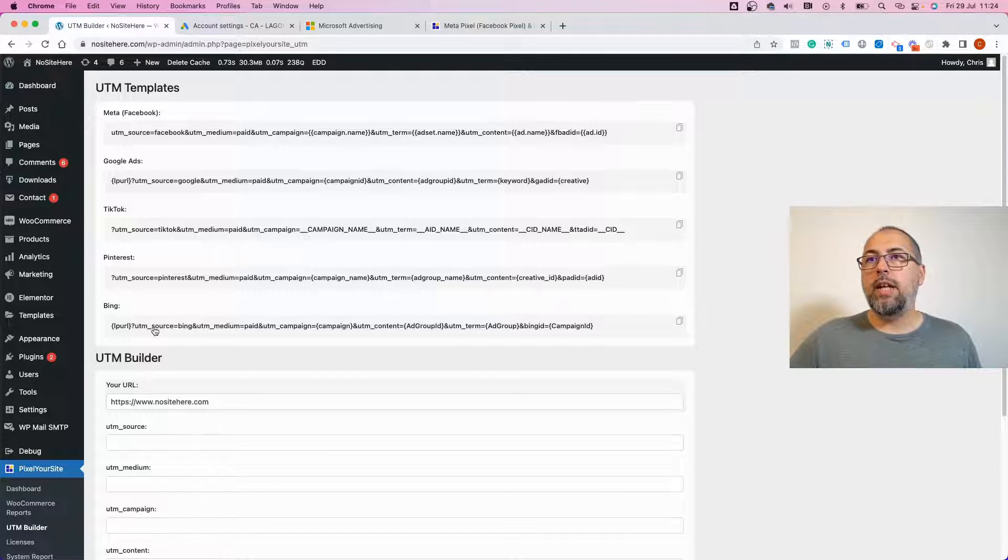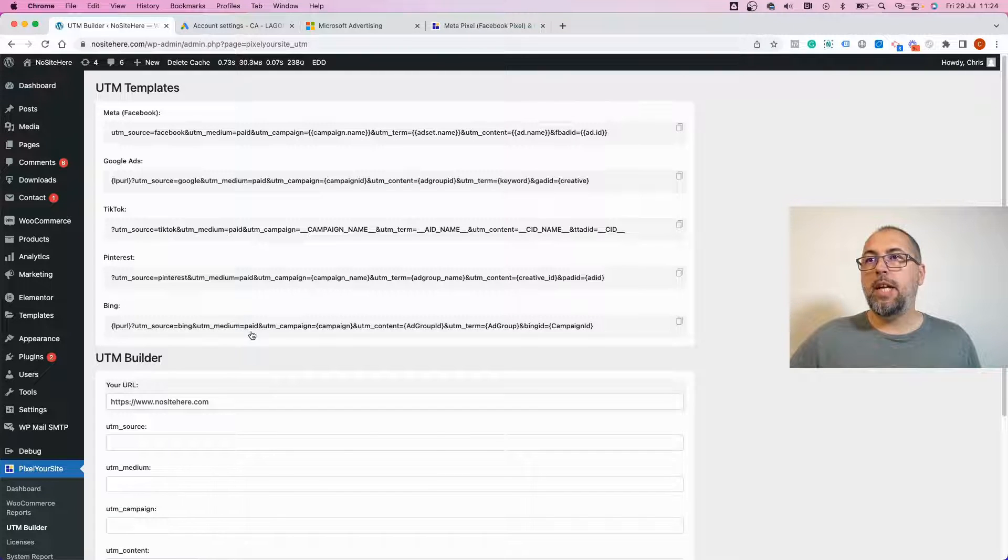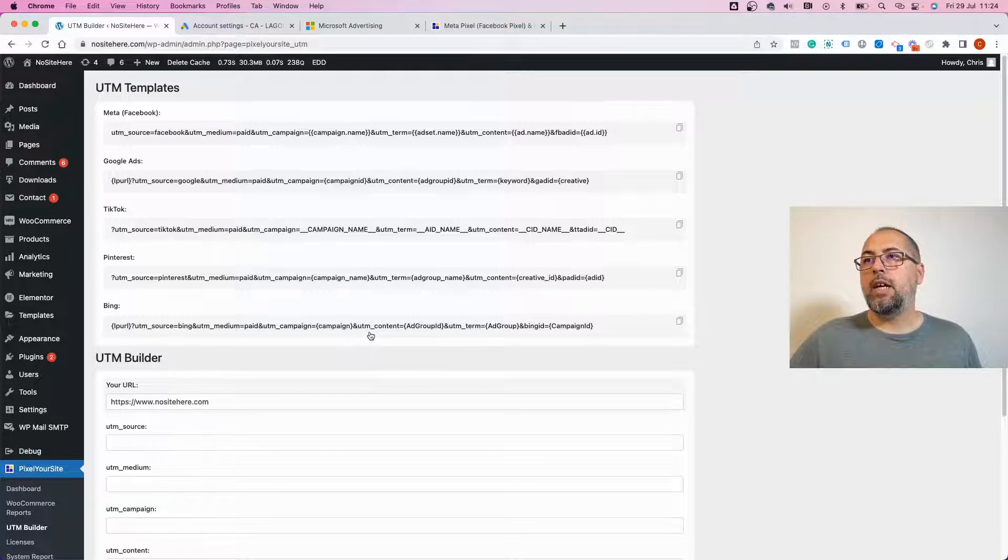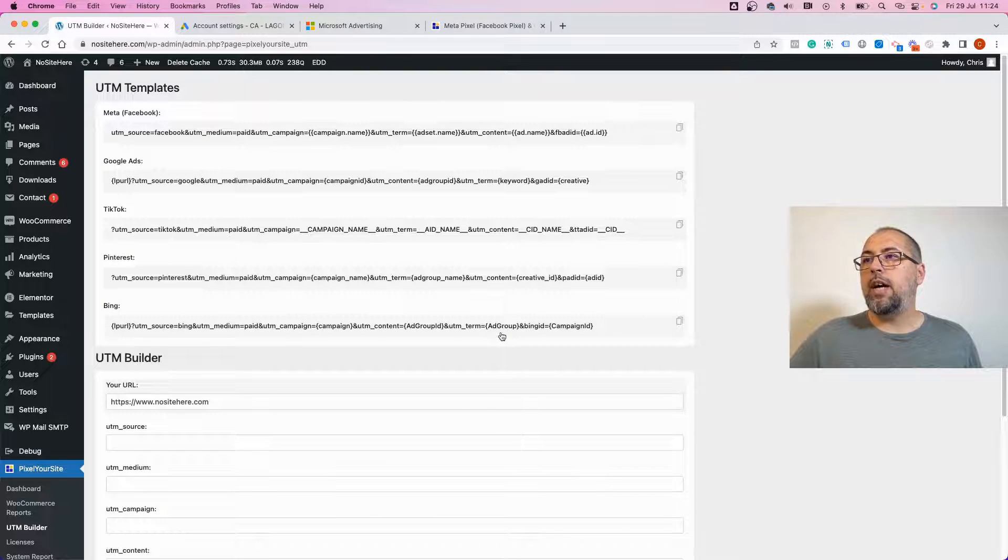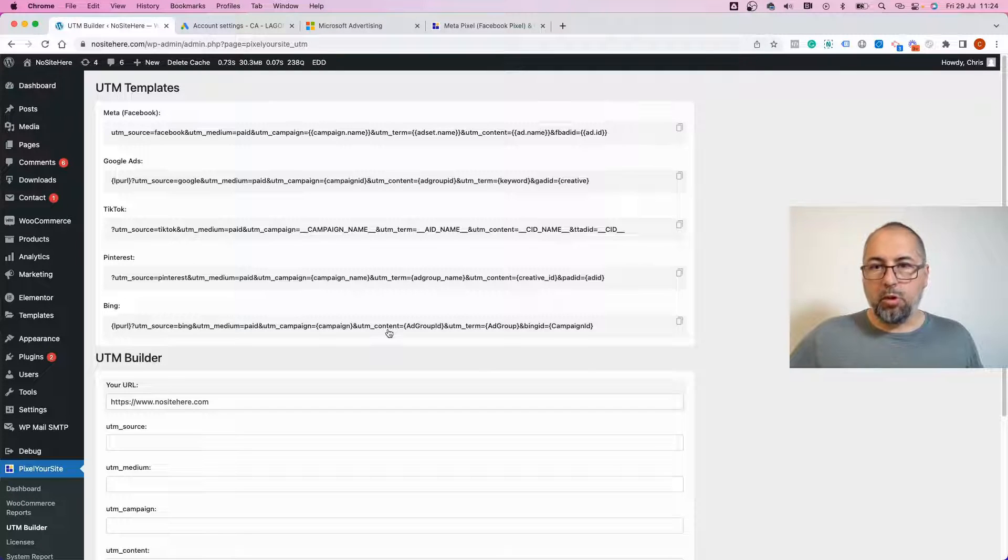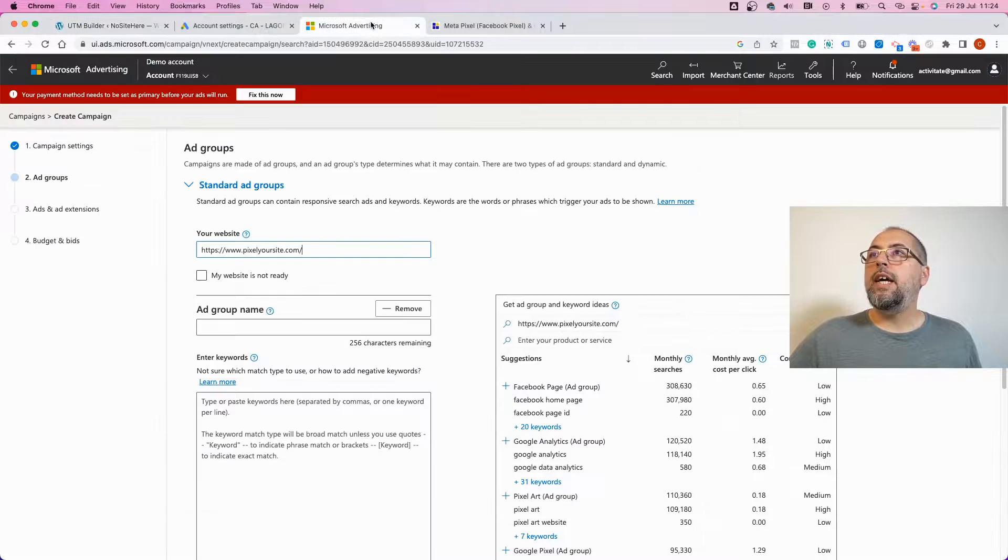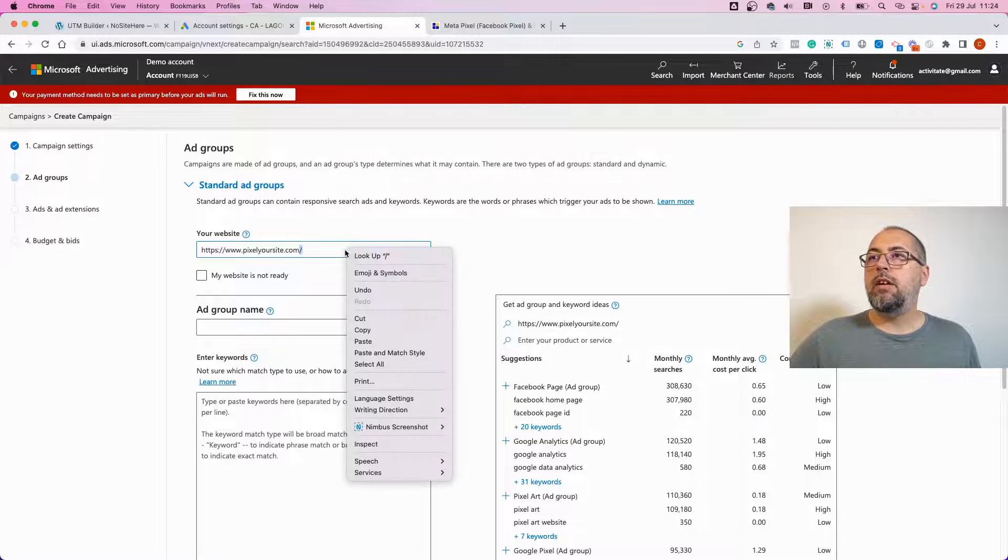This UTM will automatically set UTM source to Bing, UTM medium to paid, UTM campaign to the campaign name, UTM content to the ad group name, UTM term to the ad group, UTM content to the ad group ID. So copy this template and paste it right here.